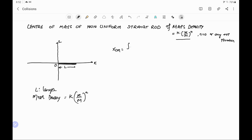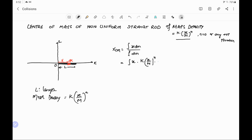The center of mass x-coordinate equals the integral of x dm divided by integral of dm. We take an elementary length dx at distance x from the origin. The mass dm equals the linear mass density k times x to the power n multiplied by dx. For the total mass of the rod in the denominator, we integrate the elementary mass: dm equals k times x to the power n times dx, integrated from x equal to 0 to x equal to L.